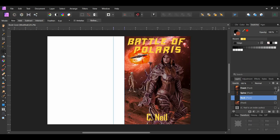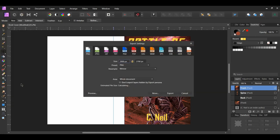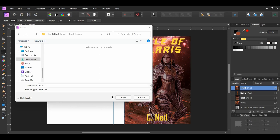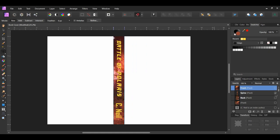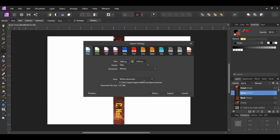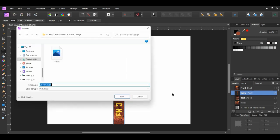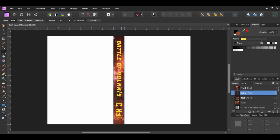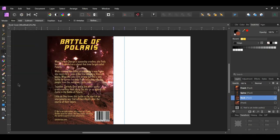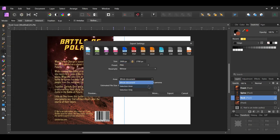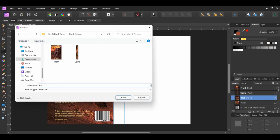Turn the front layer on. Select PNG, then go to Area and click on Selection Area, then click Export. Name the layer front and choose where you want to save the image. Turn this layer off. Next turn the spine layer on. Make sure the layer is selected, then go to File Export. Go to Area and set it to Selection Area. Click Export and name it spine and save the image. Turn this layer off. After that turn the back layer on. Select the layer then go to File Export. Change the area to Selection Area. Click Export. Name the image back and save it.